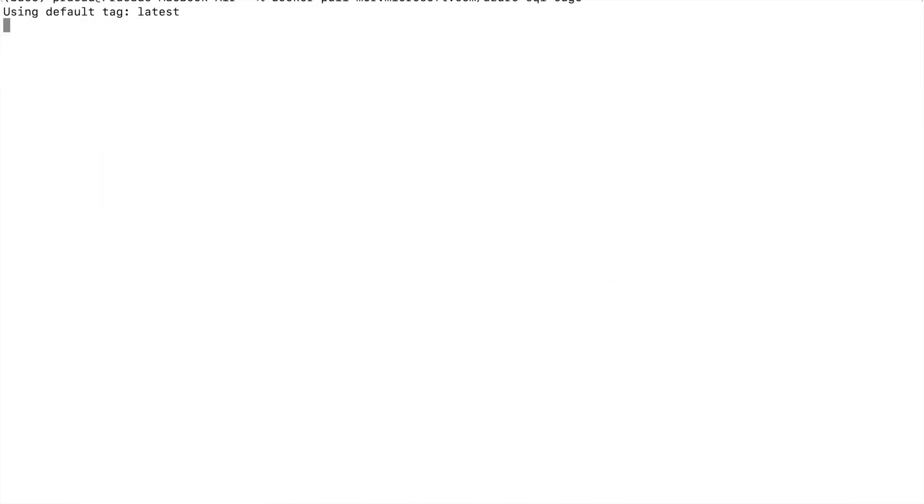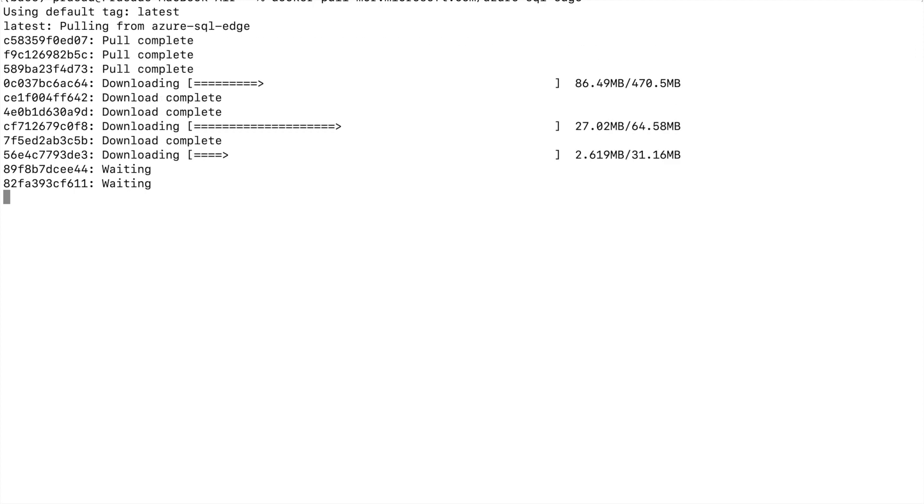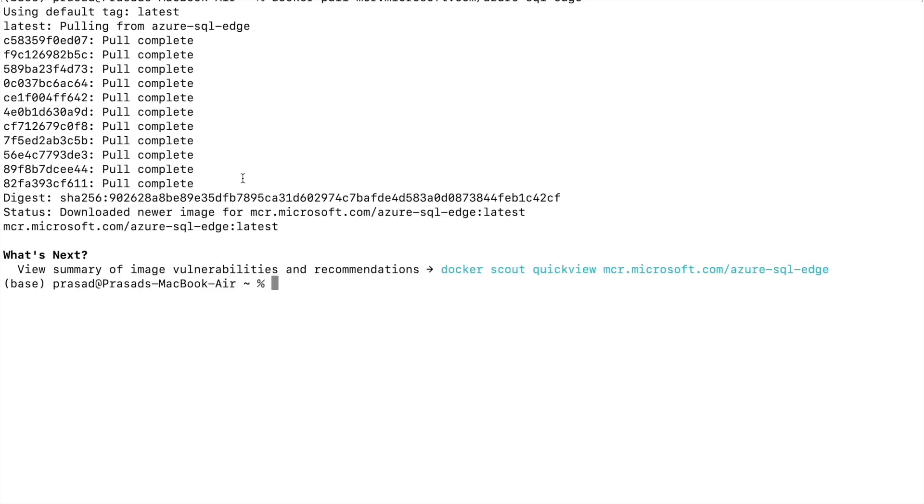It may take a while to download. Once the download is finished, we will move on to step 3.